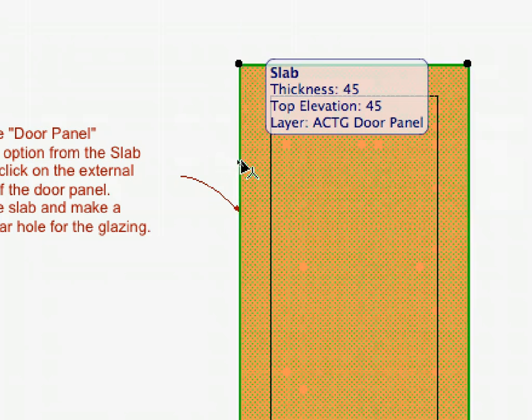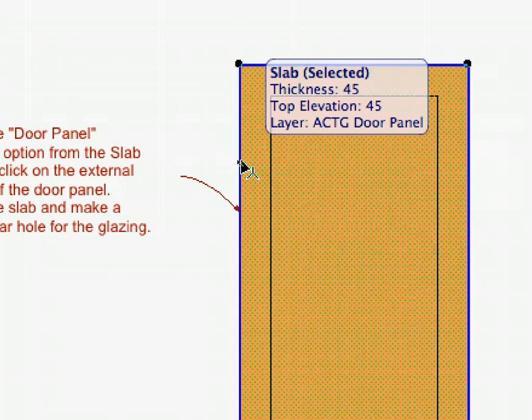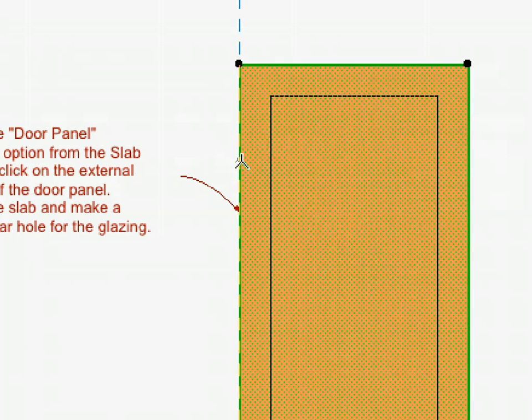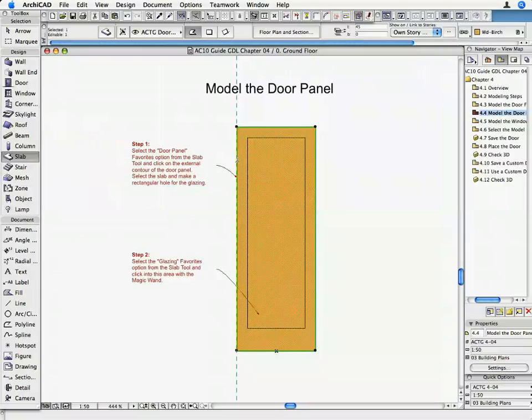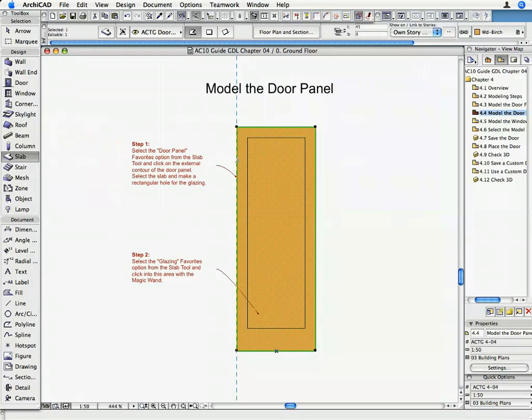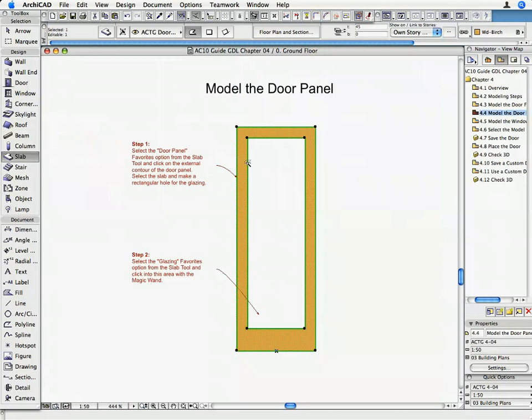Hold down the Shift key and select the Slab with a click of the mouse. Make sure that the Slab Tool is still active. Activate the Magic Wand and click on the Glazing's contour. Deselect the Slab. The hole for the Glazing is cut from the Slab.